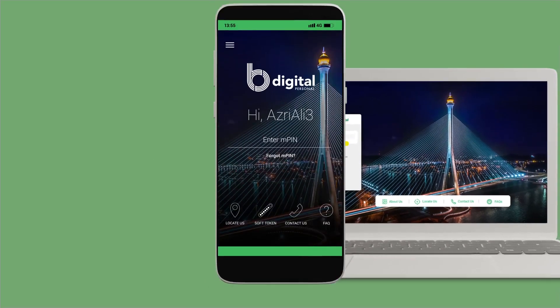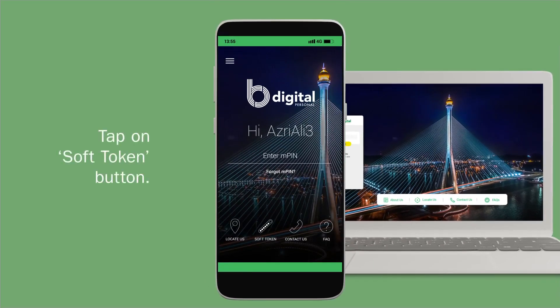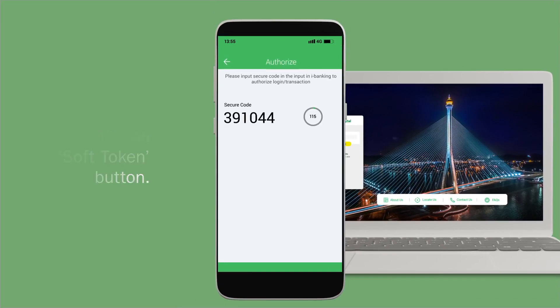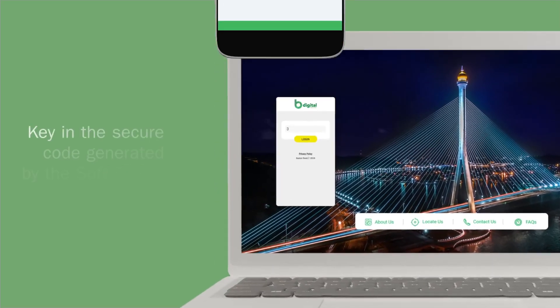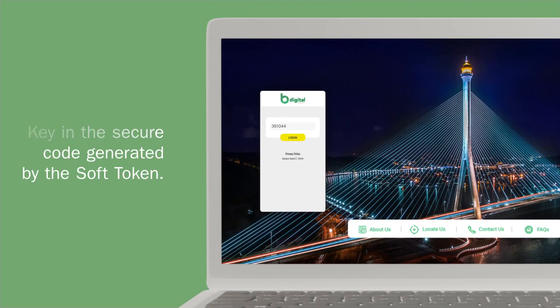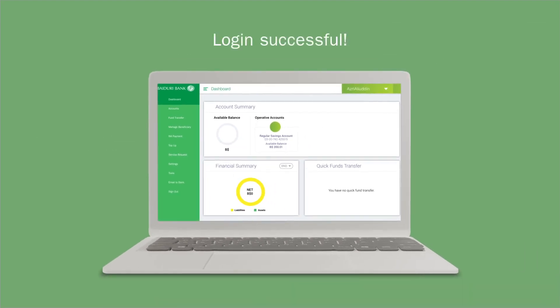On the BDigital mobile app, tap on soft token displayed on the pre-login page. Key in the generated code. You are now successfully logged in.